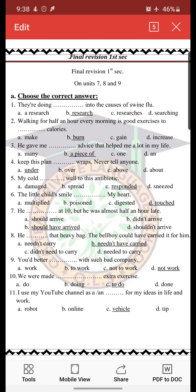Number 9: 'You had better — space — with such bad company.' You have to know that 'had better' is followed only by bare infinitives. We can't put 'to' after 'had better.' So the right answer is 'not work.' I can't say 'not to work' after 'had better' because 'had better' is followed only by bare infinitives — the verb without putting 'to' at all.